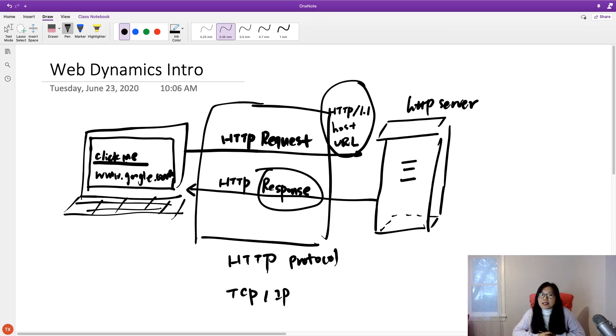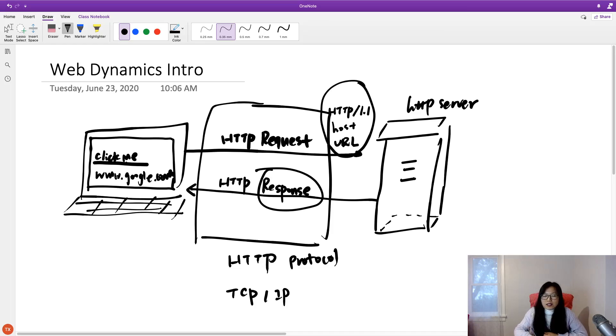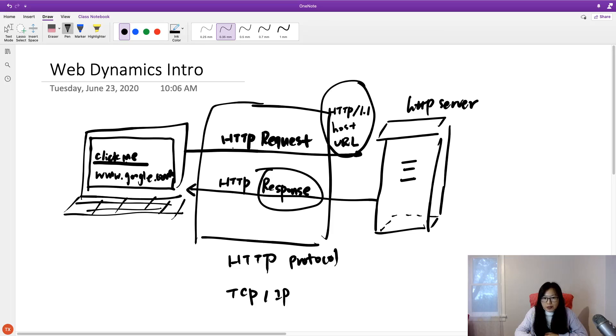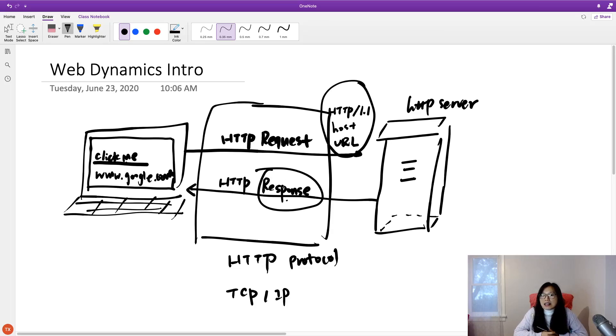This is the web dynamics, and all the things happened using HTTP, run on top of HTTP. It's going to have a request and a response. And for the next video we are going to talk about what is a request and what is a response.